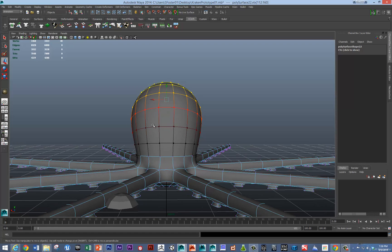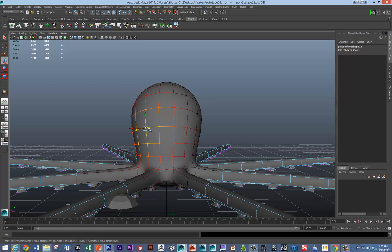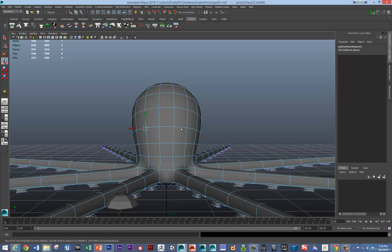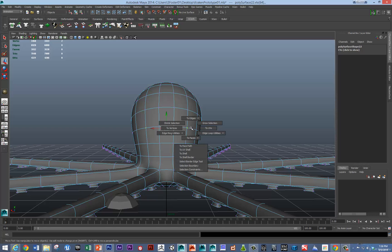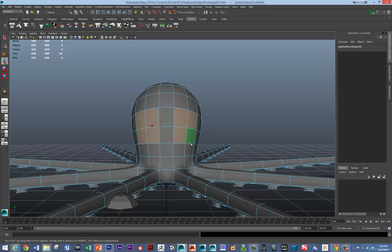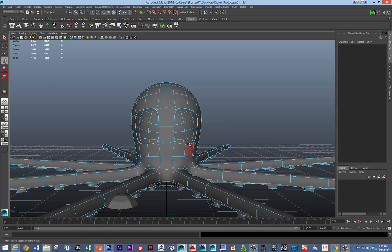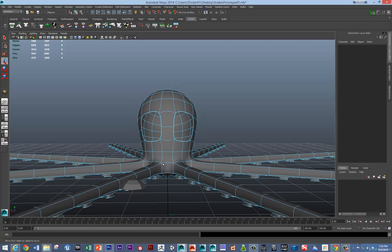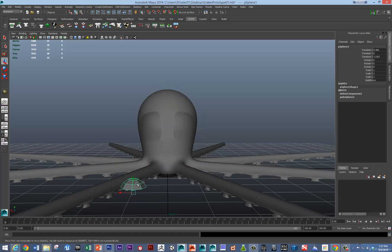So what I'll do is I'll select this vertex. So I'm going to turn off soft selection by hitting B. And I'm going to convert that selection to faces. And I just delete. And so now it almost looks like he's smiling.